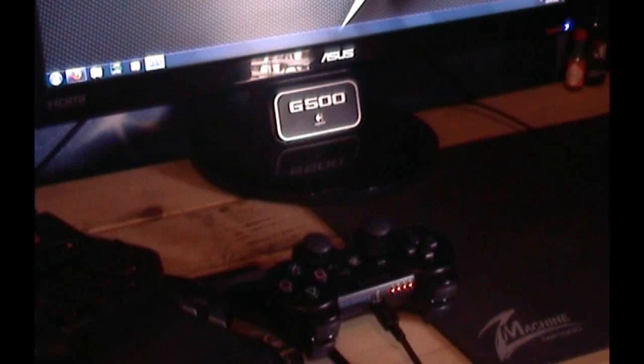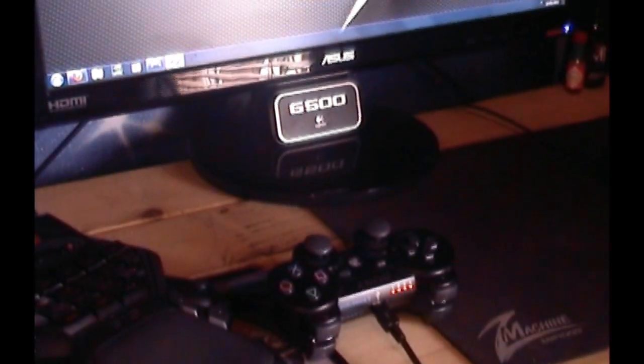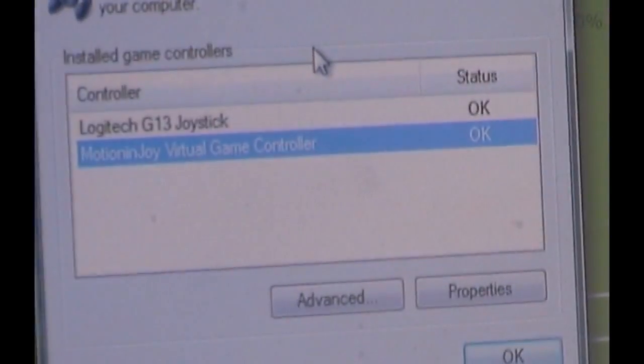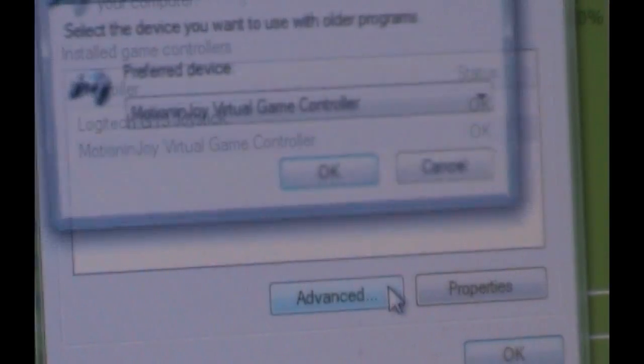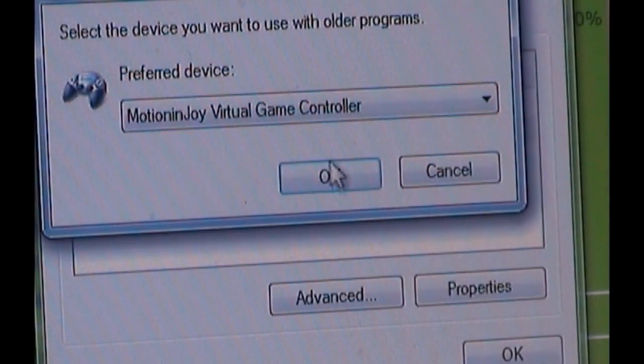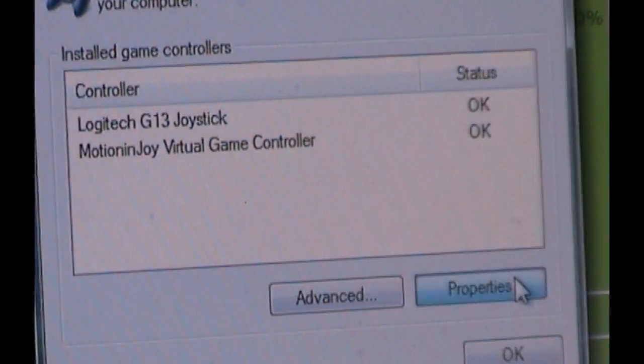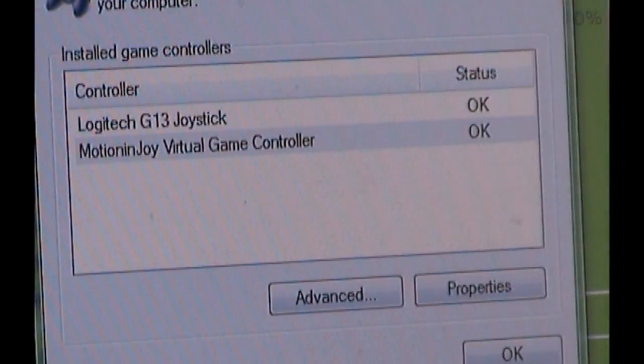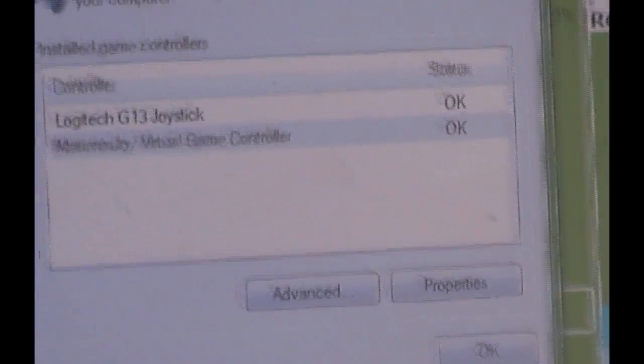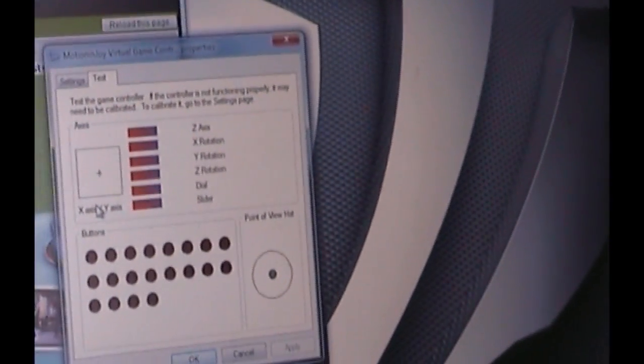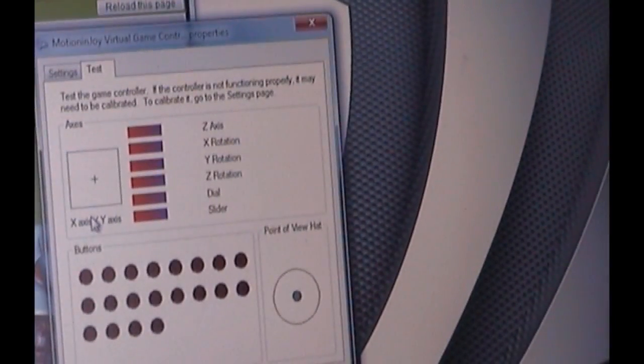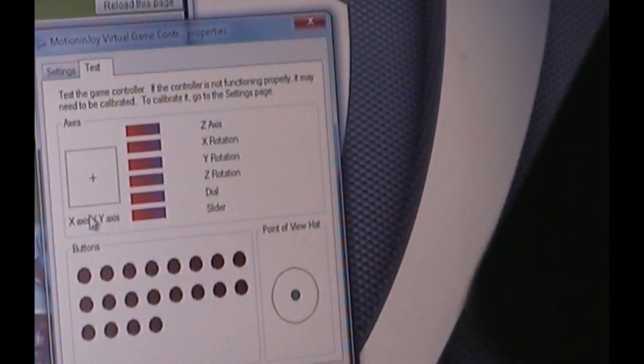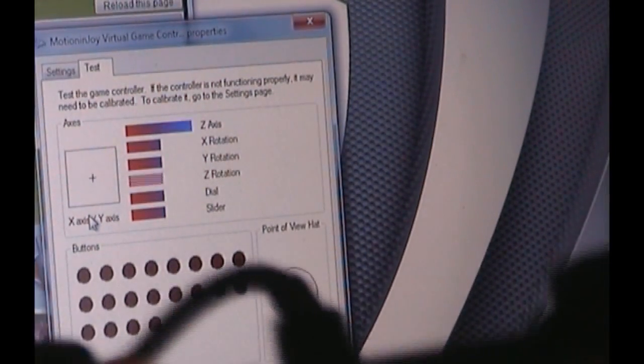Now just to see that it actually works fully, go to your game controllers. So I've just gone to game controllers. I've got the G13 logistic. Now if you go to this, you go advanced. Then you have the choice of two unless you've got anything else. Make sure you choose the right one for the highlighted one. There you go, properties. Now this could be interesting to try and show this now.